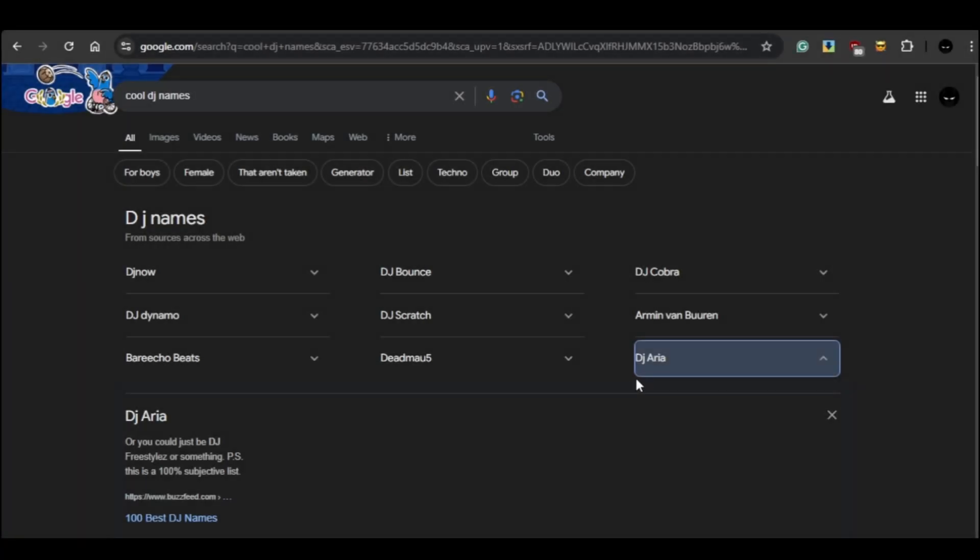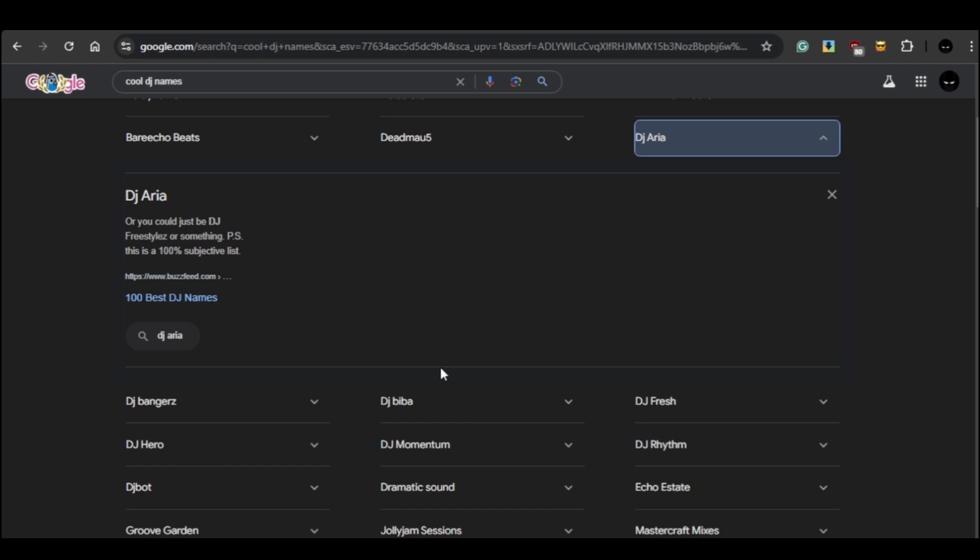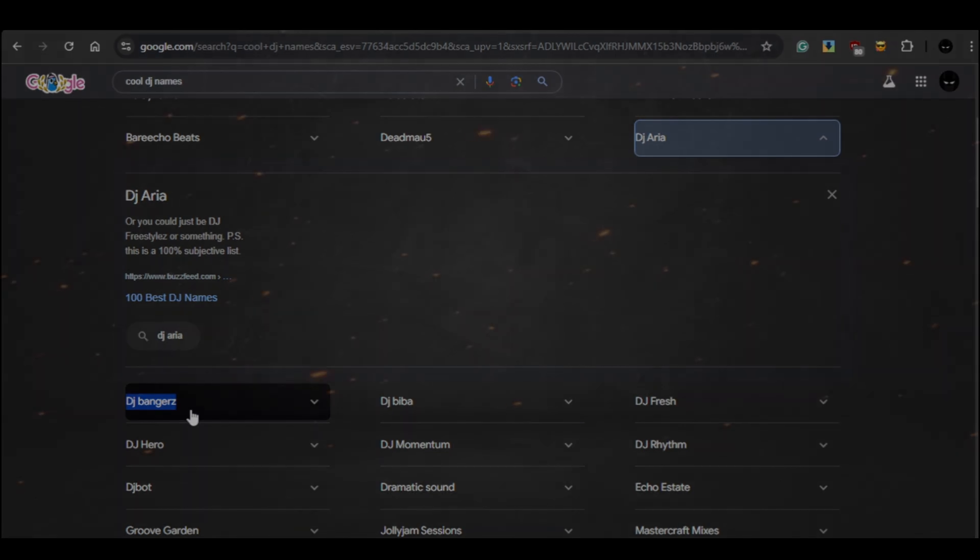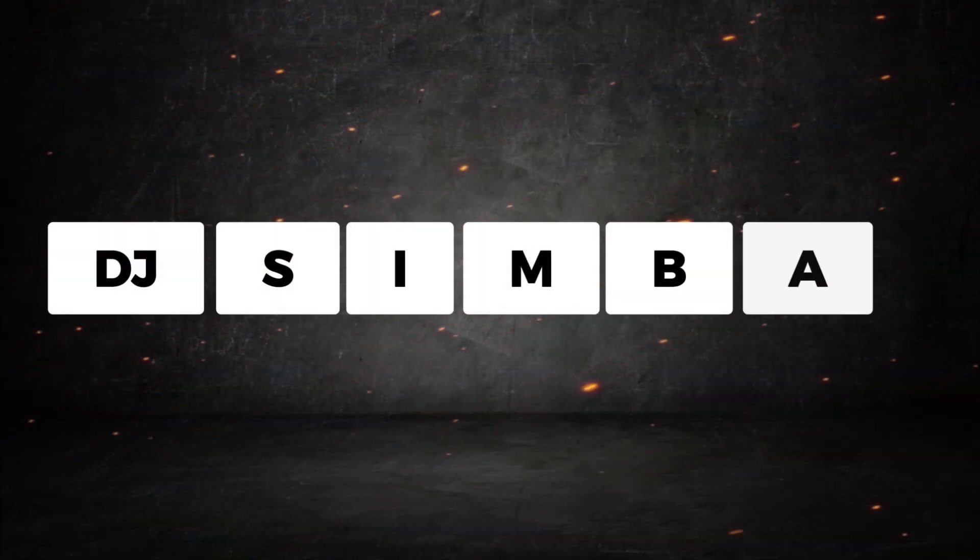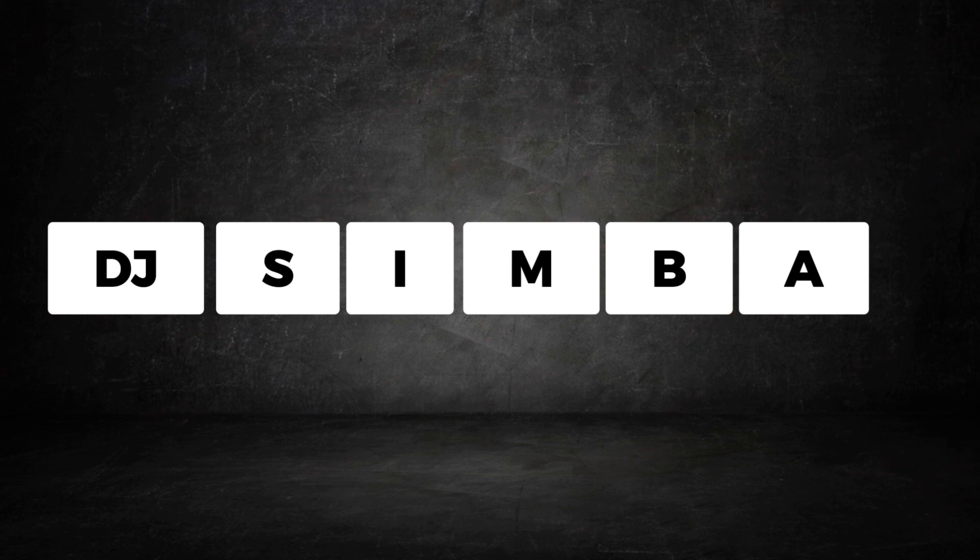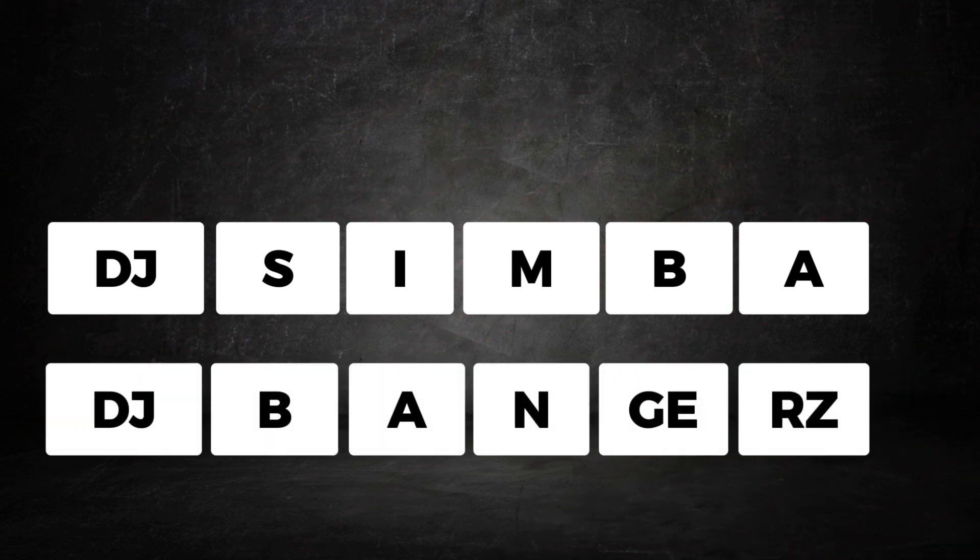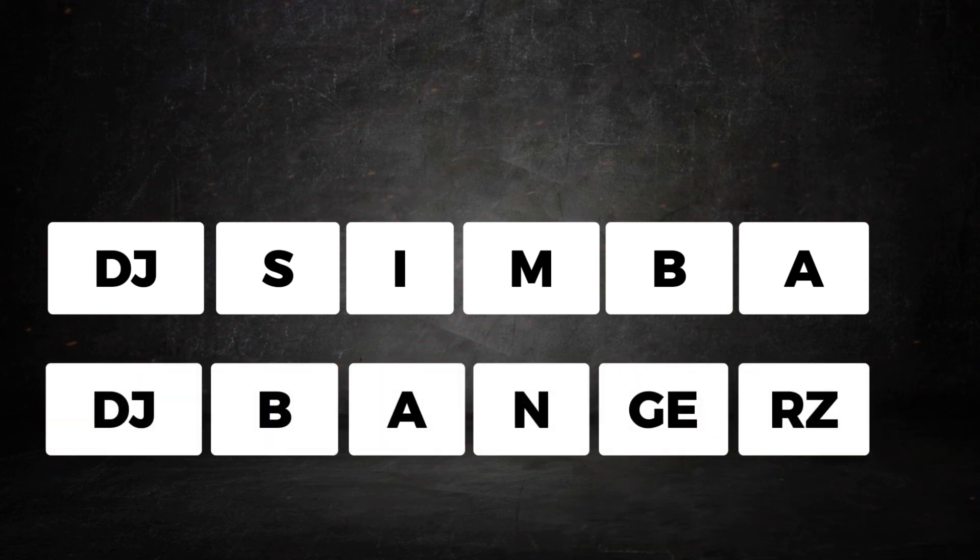If your name is longer than seven letters, you can easily add more letters to the existing text elements. Let's take the name DJ Bangers as an example. It has nine letters but we only have six text elements. What you can do here is split the letters and divide them across the available text elements.